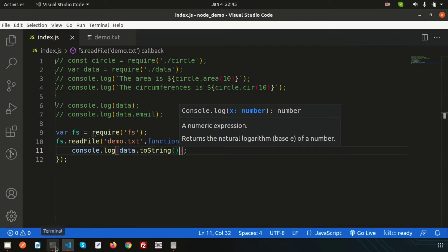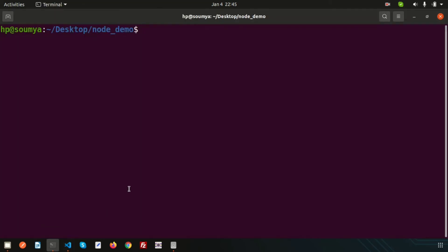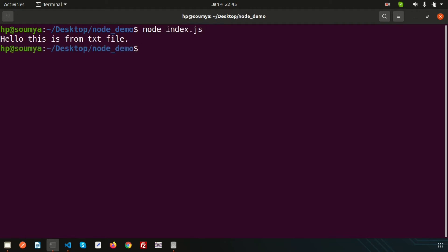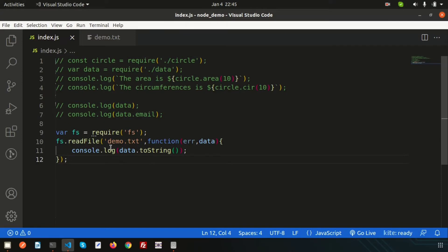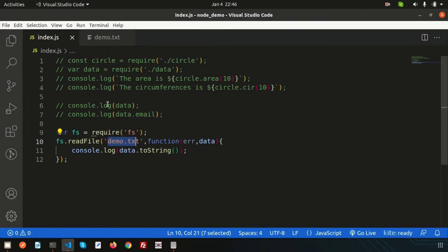Save this, go to the terminal and run `node index.js`. The output is 'hello this is from txt file' — it's coming from the txt file. Simple.